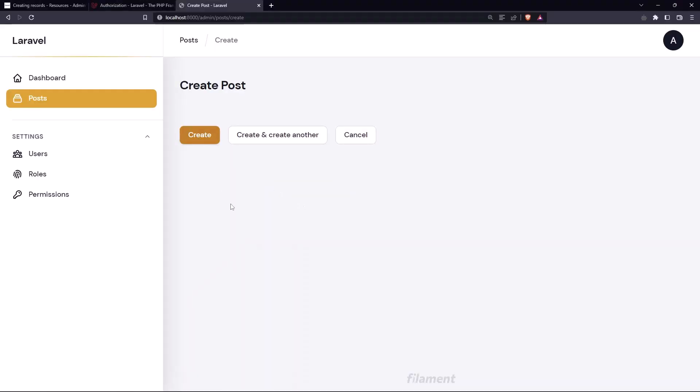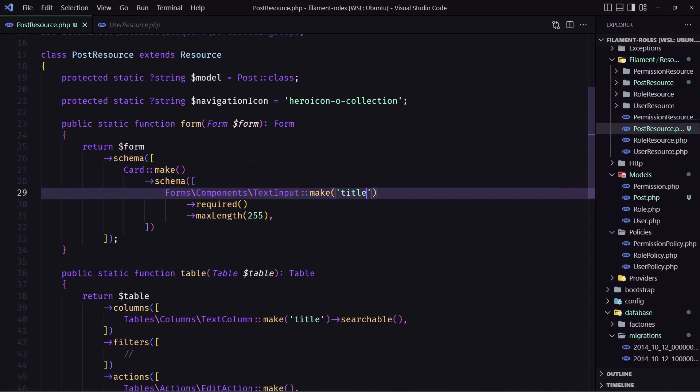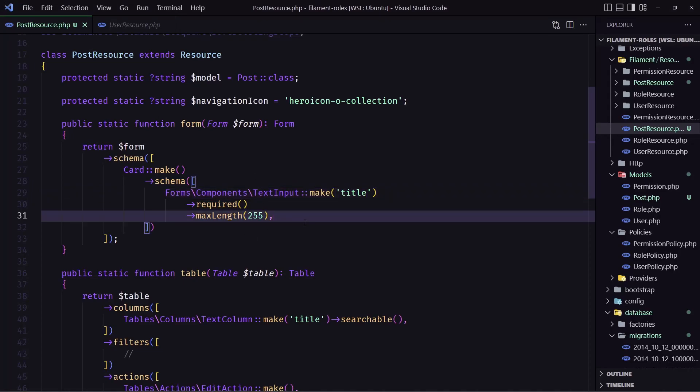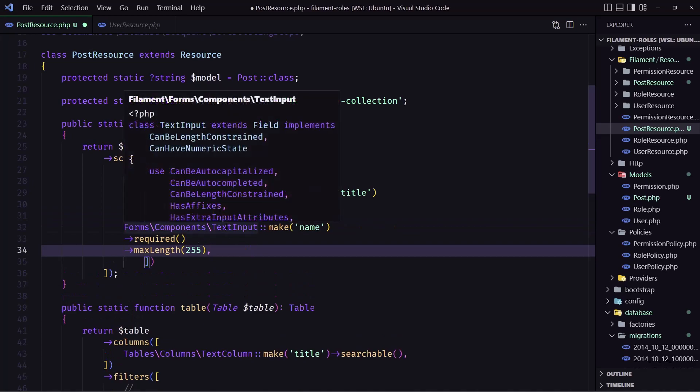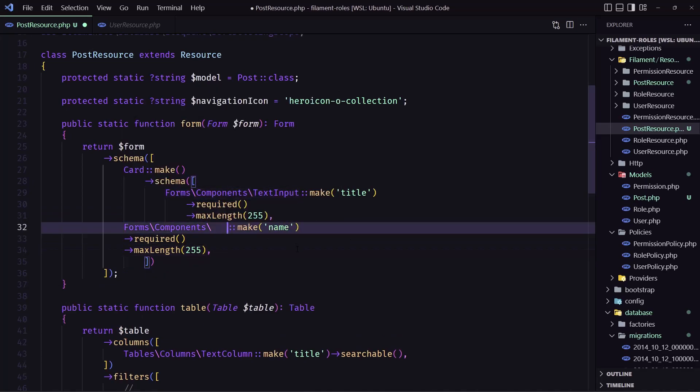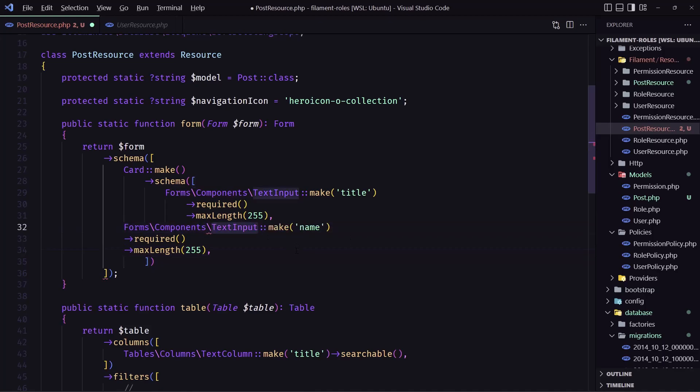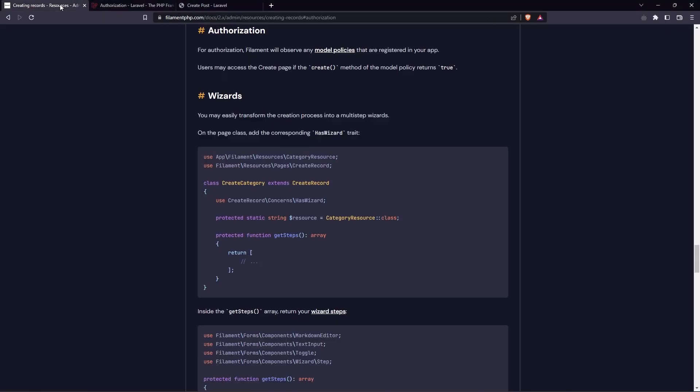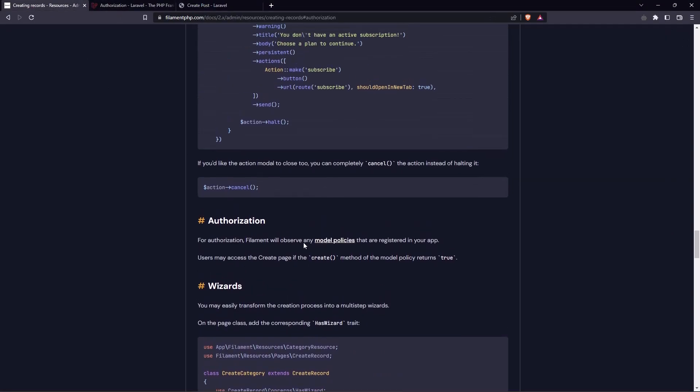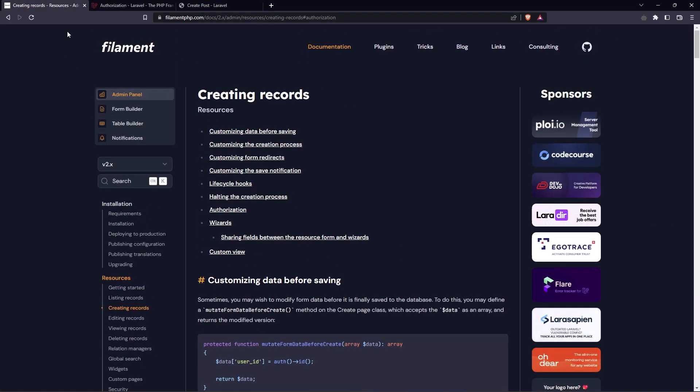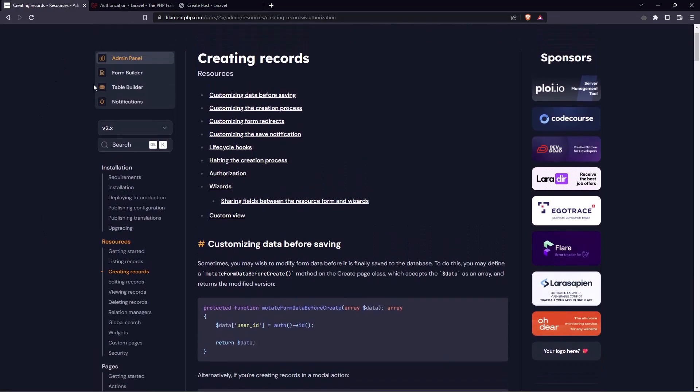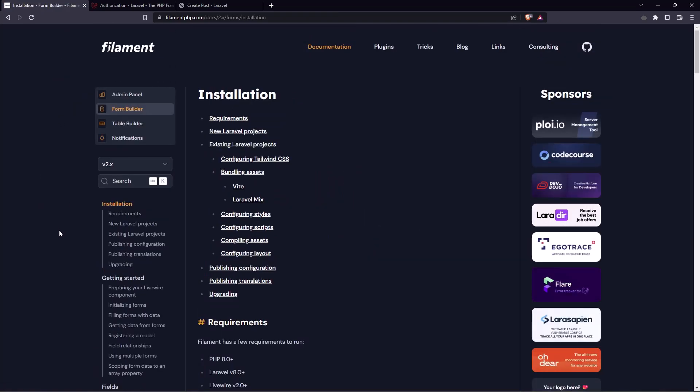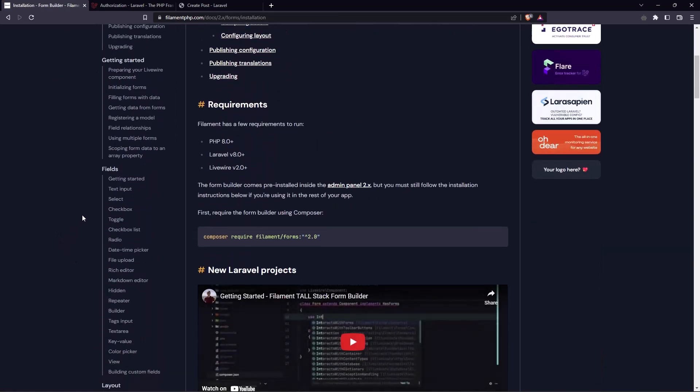Let's go here and let's refresh and yeah we have the title but we need also the content so let's do the same thing and instead of text input I'm going to add... let's go here in the filament.php and form builder. We need the not text input but text area like this.